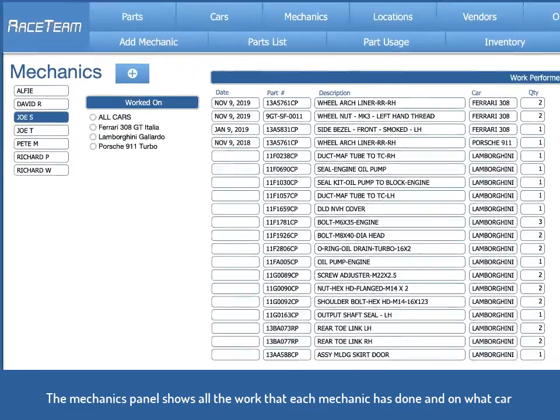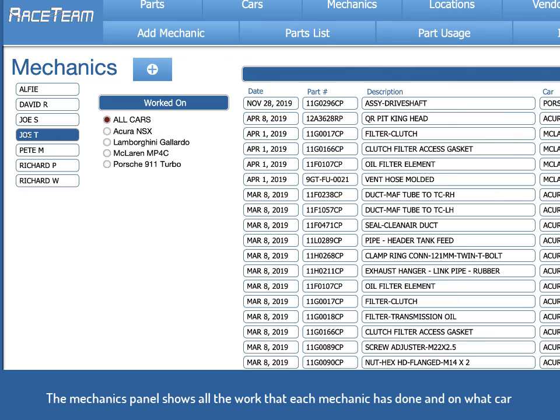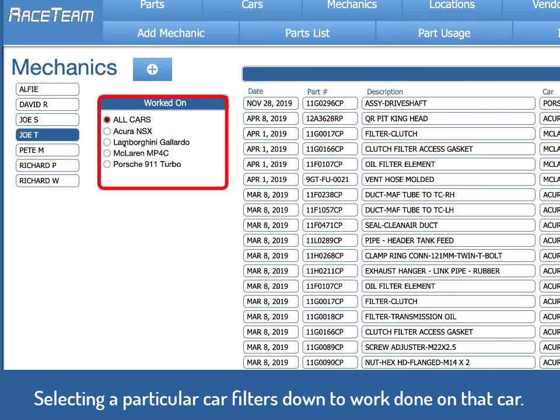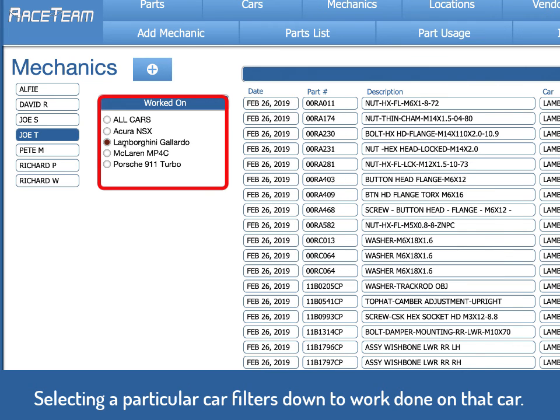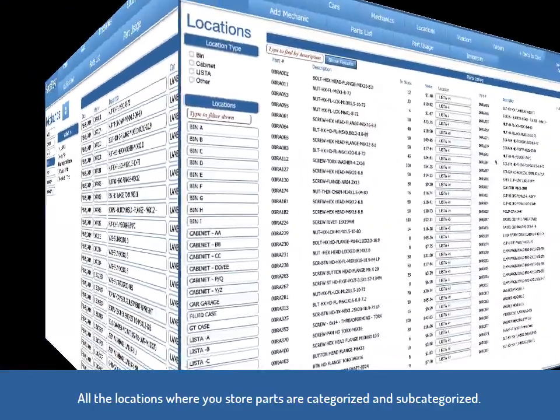On the mechanic screen, when you click on a mechanic, it shows you which cars they've worked on and all the work they've done on those cars. You can filter down for a particular vehicle just by selecting that vehicle.